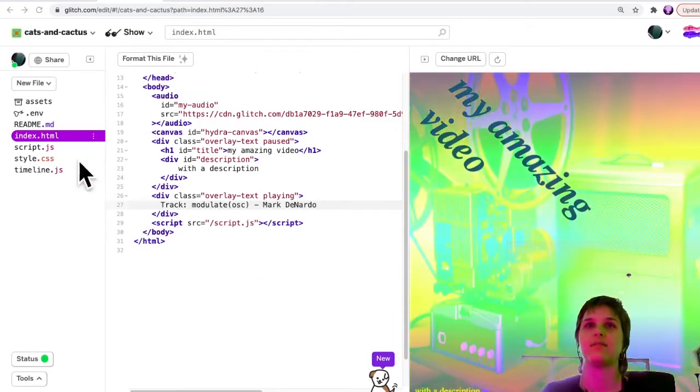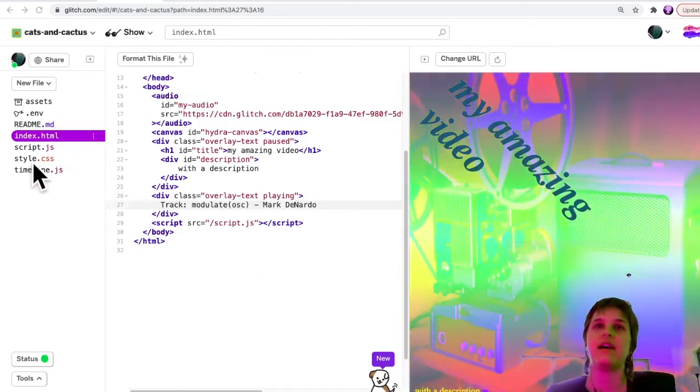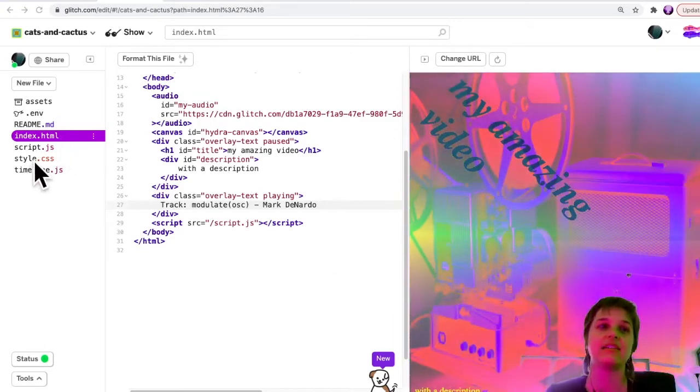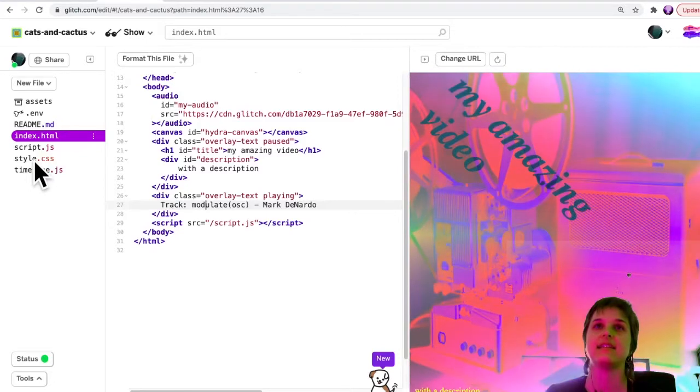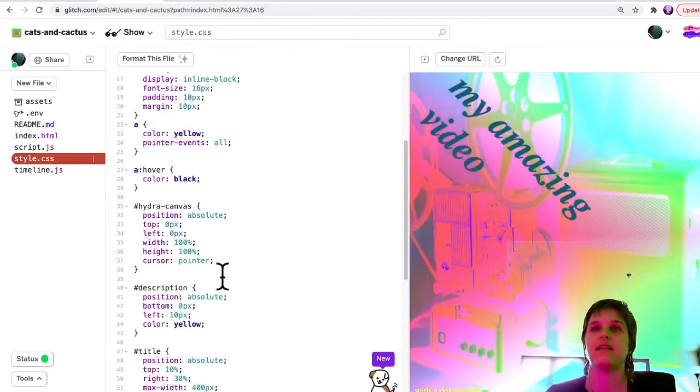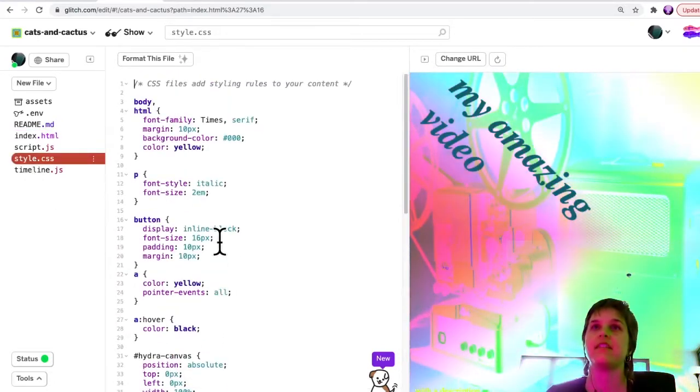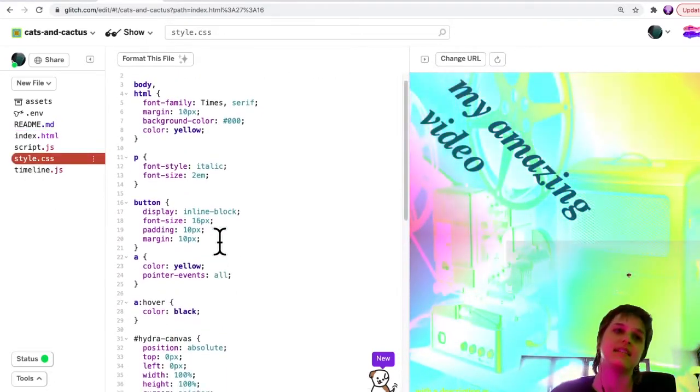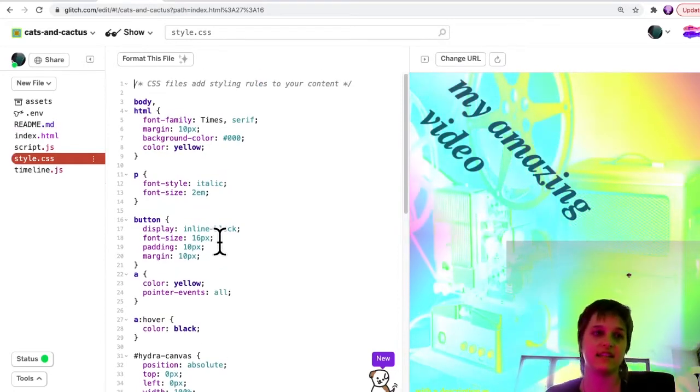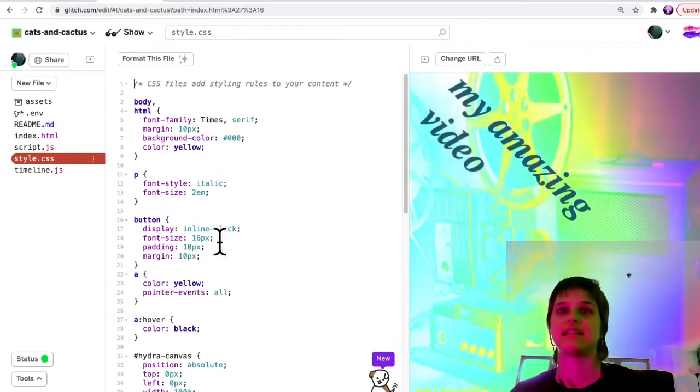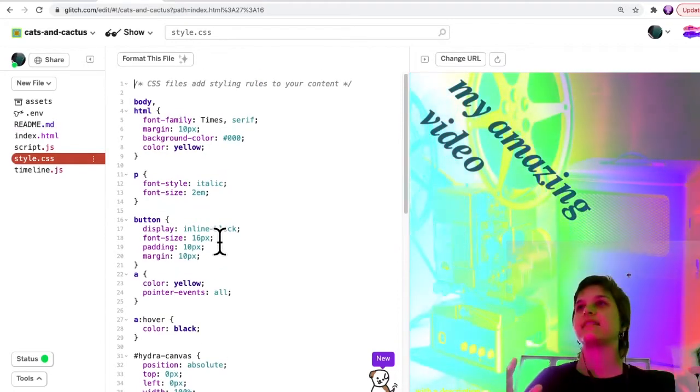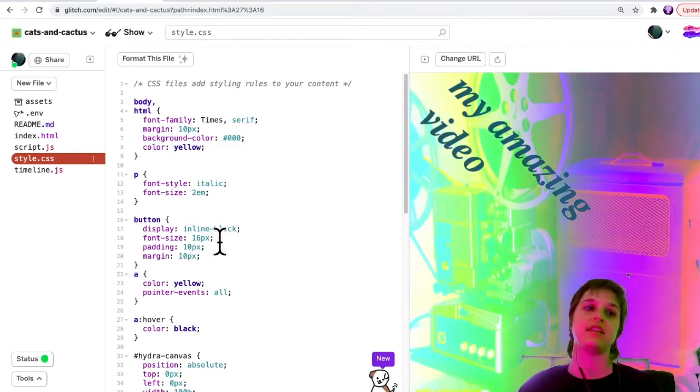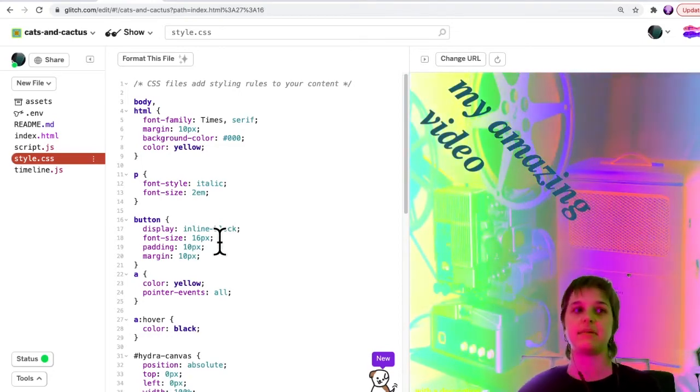Now if you go to where it says style.css, it will open another file. This file is in a language called CSS, and what CSS does is it determines the appearance of everything that shows up on the page.